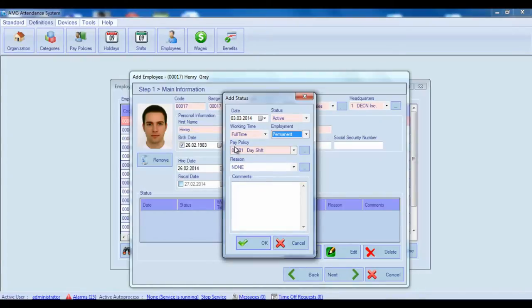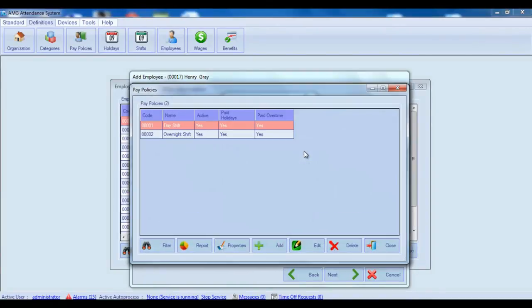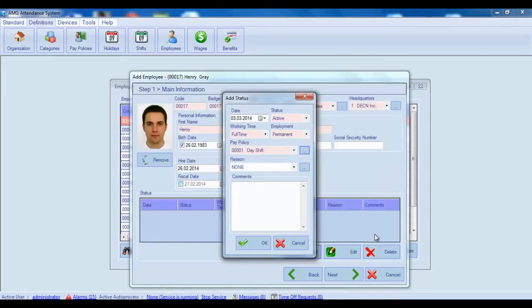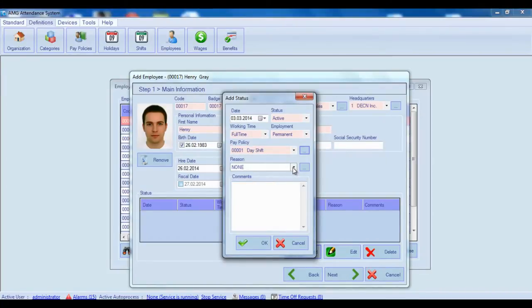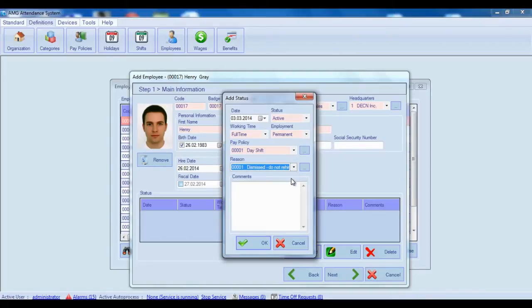From Pay Policy select the Pay Policy of the employee. By clicking on this small button next to the Pay Policy field you will open Pay Policies window where you can configure policy settings. More about Pay Policy configuration you can find in PayPolicy video. Then after choosing necessary Pay Policy you can also select the reason of changing employee status. This field is also informational and is used in employee's filtering process.